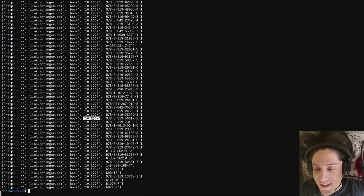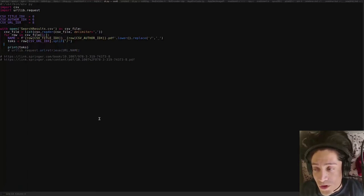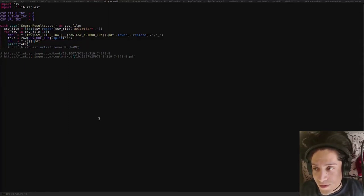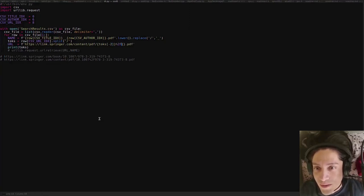What we want is the second-to-last substring and the last substring in order to form our URL. In the final URL we're going to have a base string first, then the second-to-last token followed by a separator string, and then the last token. That should give us what we want.